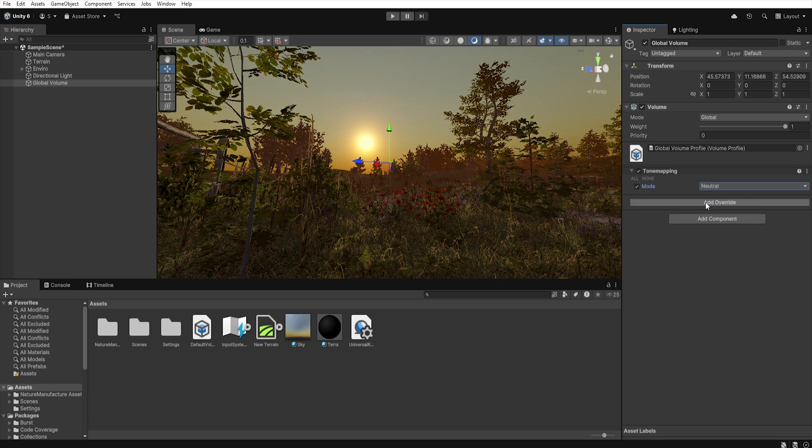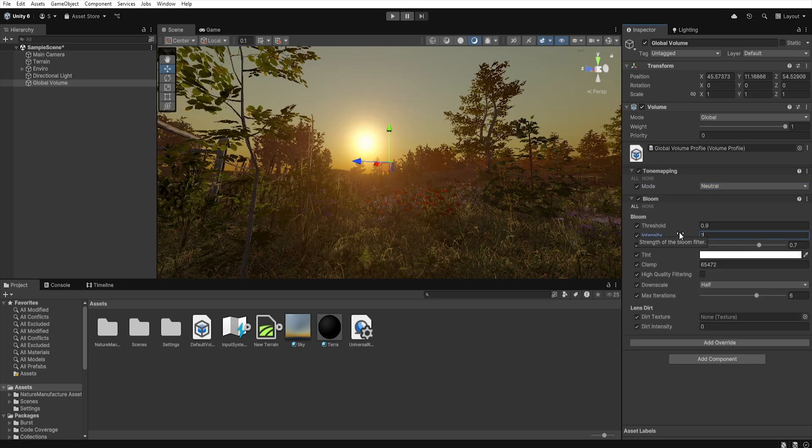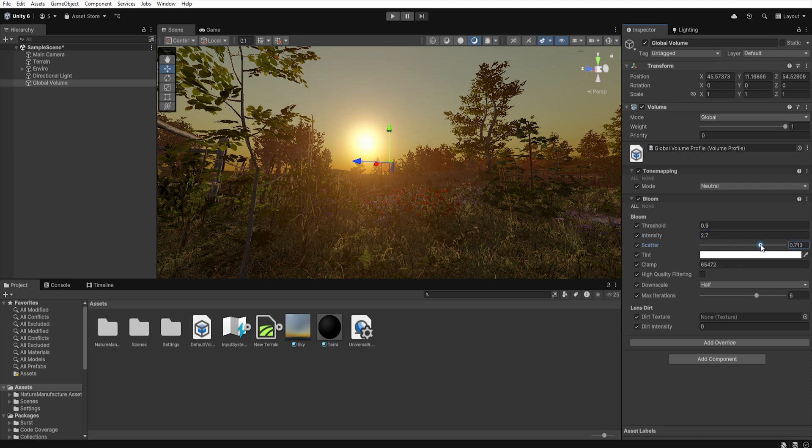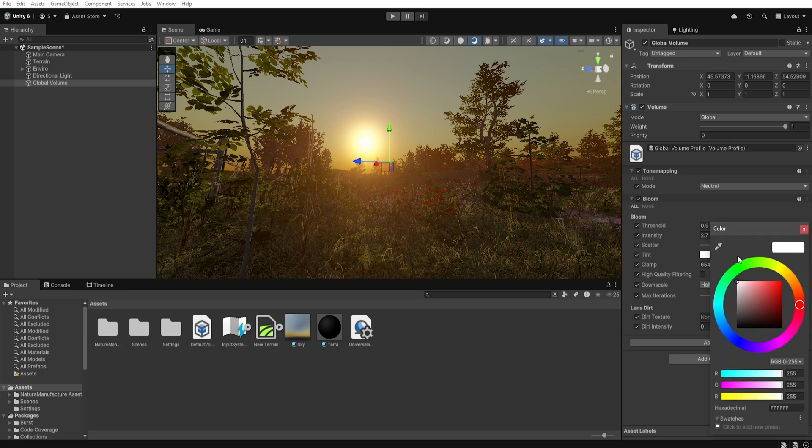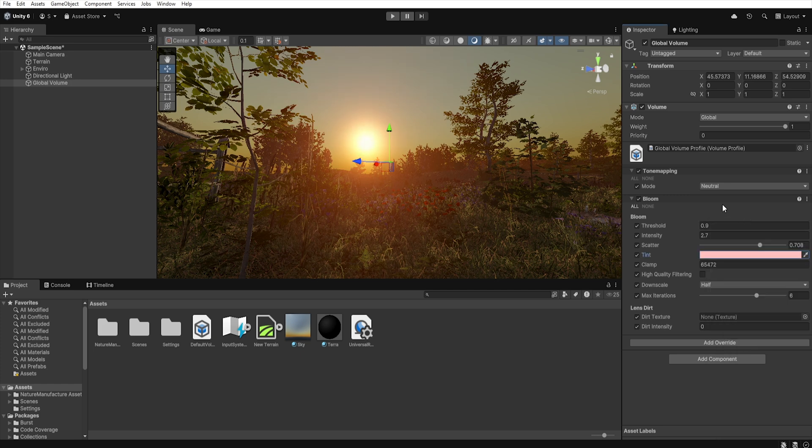The next element we will add is bloom and here we can increase the intensity to 2.7 to increase the bloom effect. Using the scatter options we can adjust the radius, but I leave it as it is. And using tint we can give it a specific shade. So I add this bloom a little pink tint.